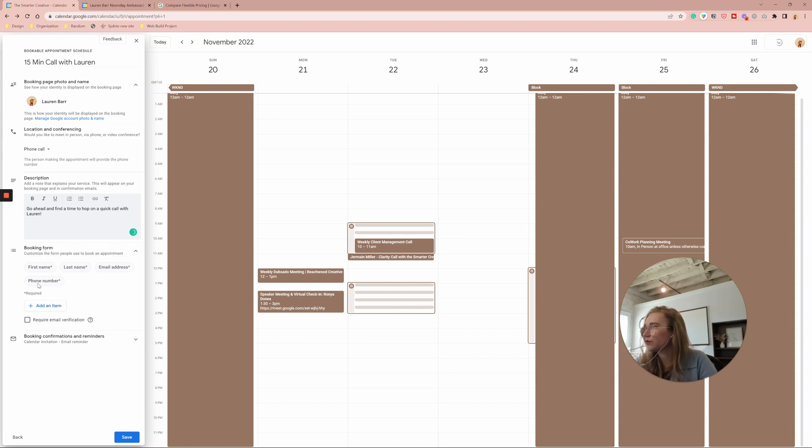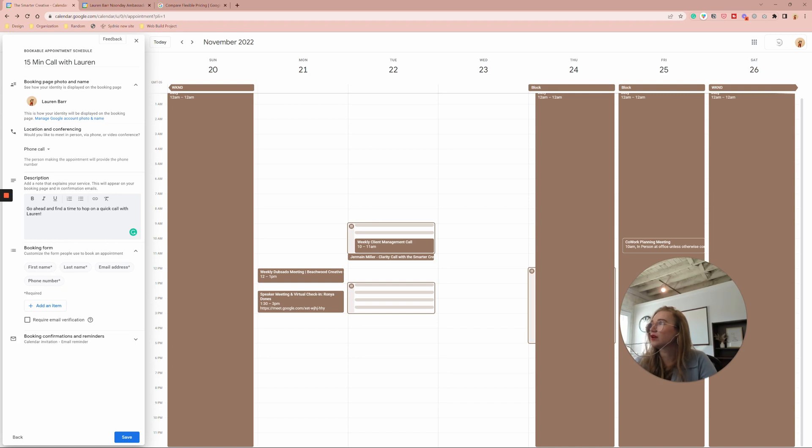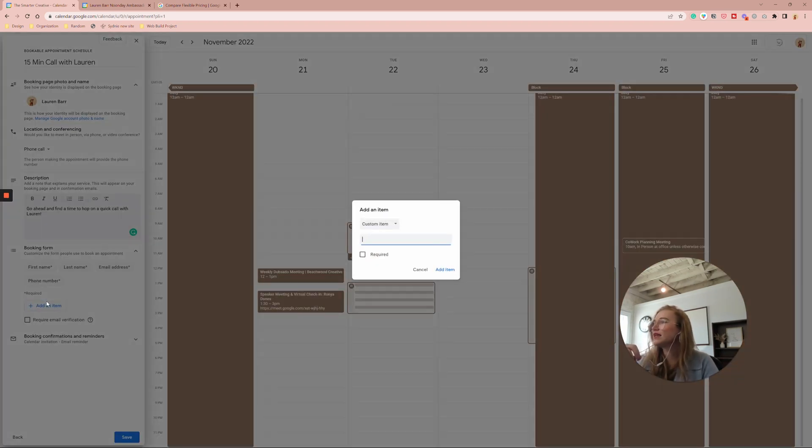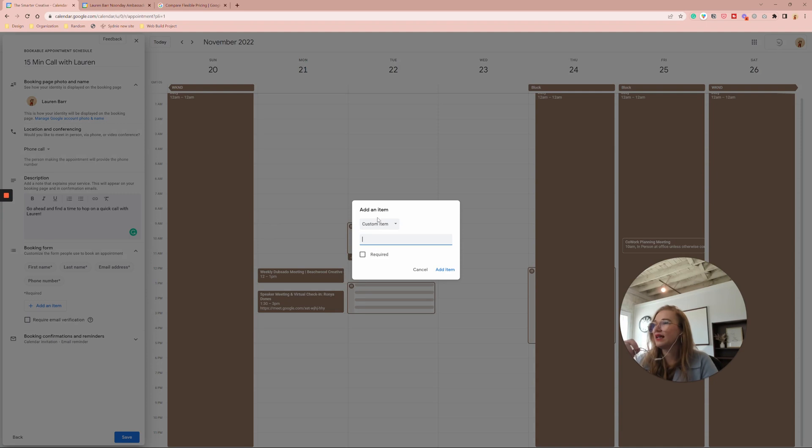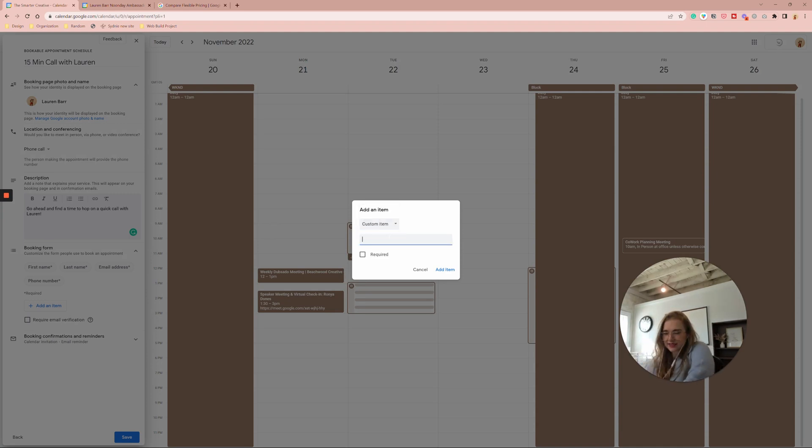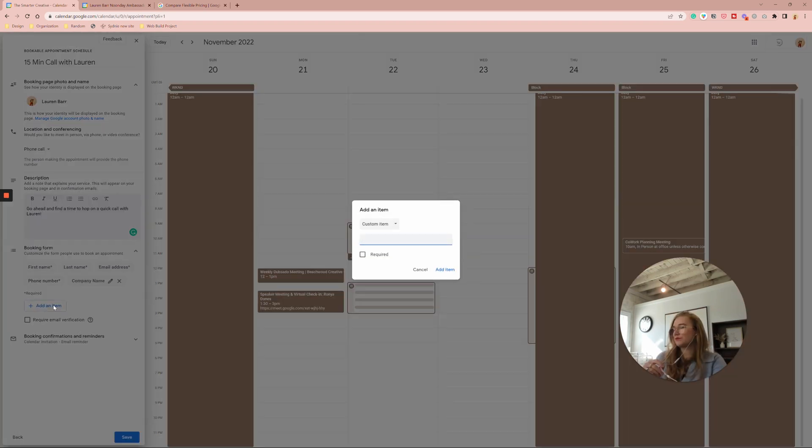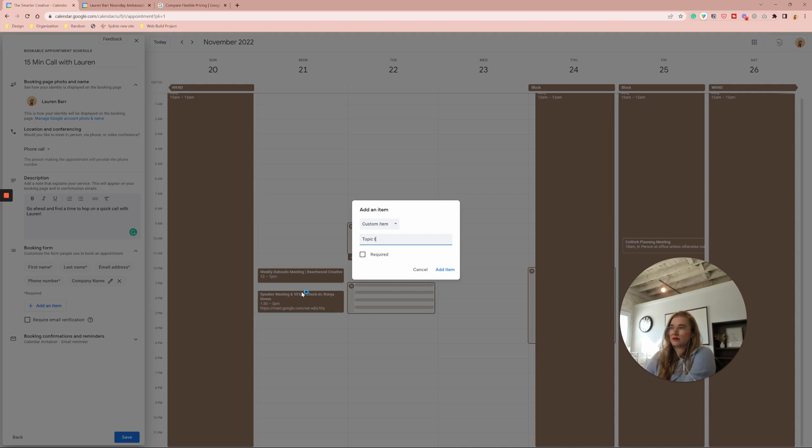And then the booking form obviously automatically requires first name, last name, email. Phone number is only on there automatically because I chose phone call here, but you can always add it and any item custom item. And you can just name what it is. Let's say company name, maybe topic to discuss.